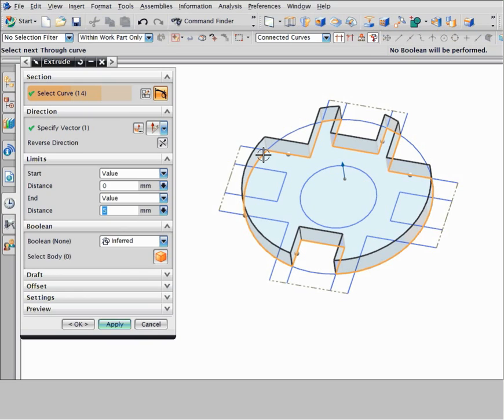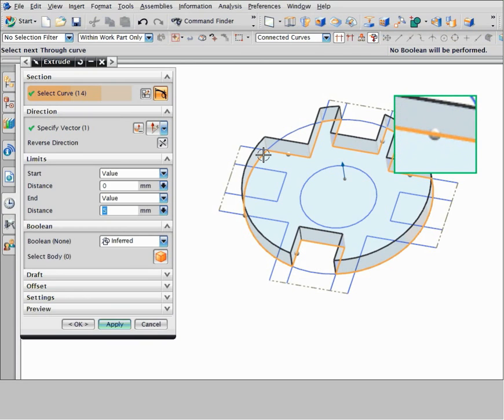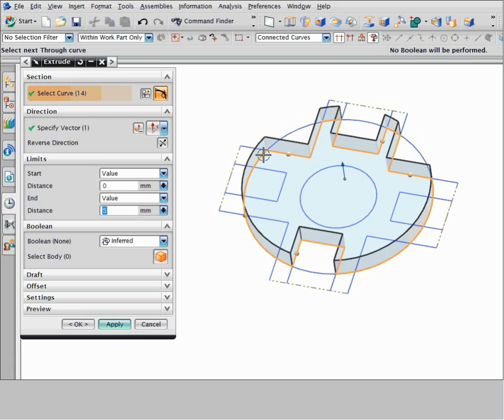Any curve that you explicitly select is called a through curve. NX displays a handle on each through curve.